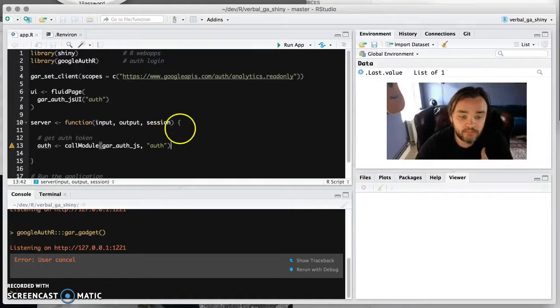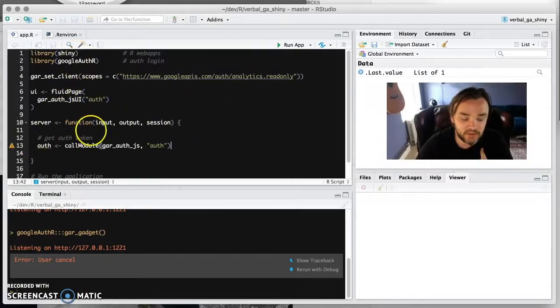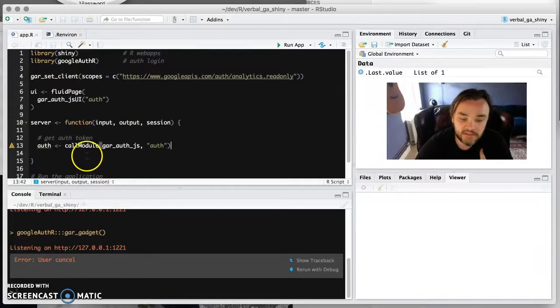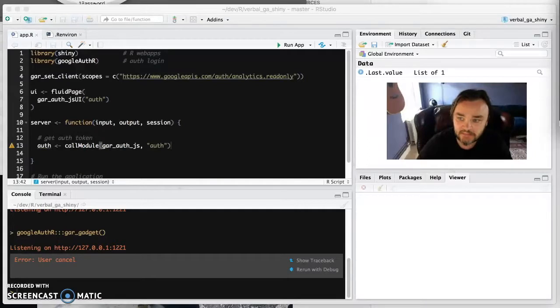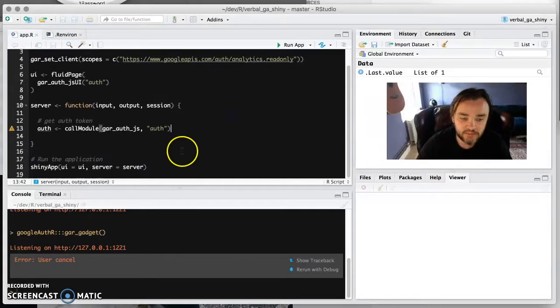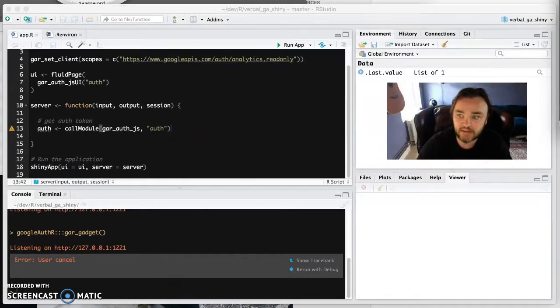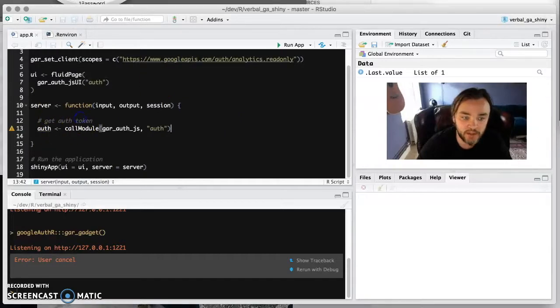So now we've got the authentication token. That's all that this code does at the moment. But now we actually want to get sort of data accounts and things like that. But first of all, let's just finish our UI.